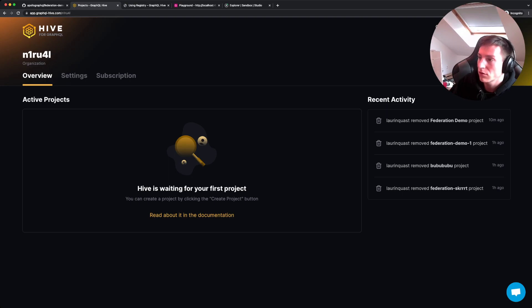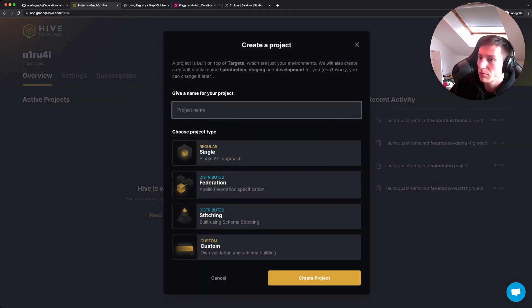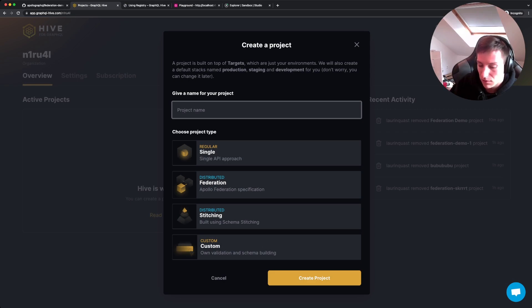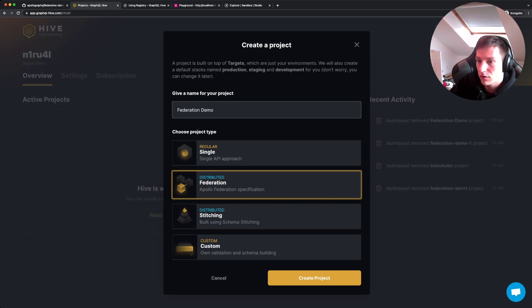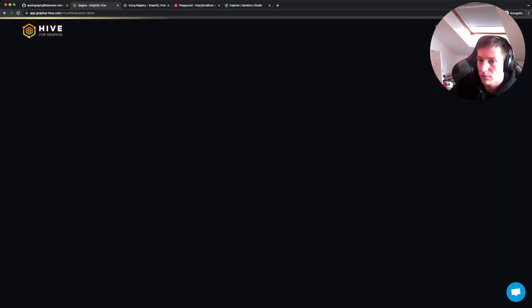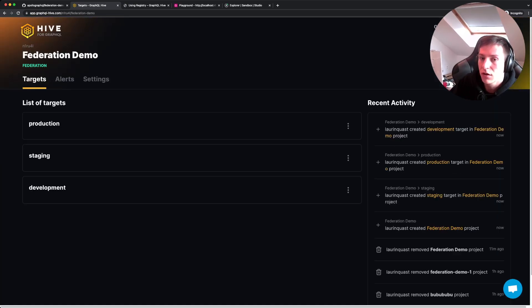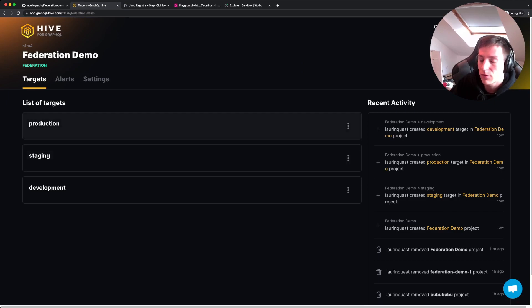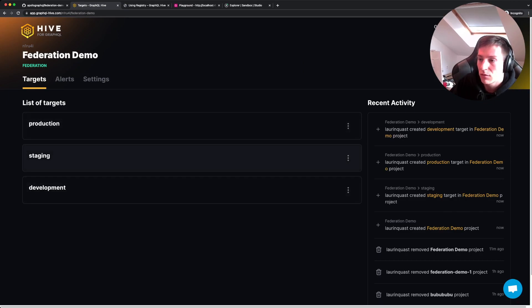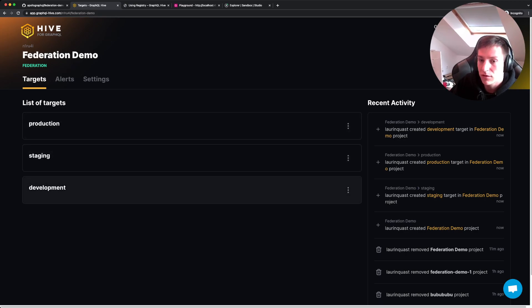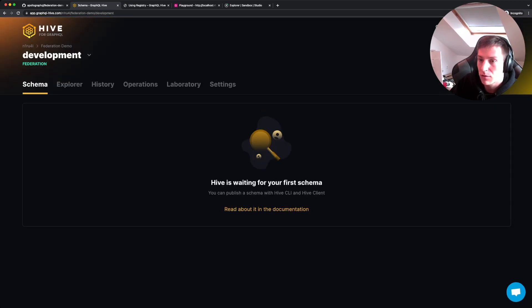So here I already logged in to GraphQL Hive. I'm gonna click the create project button. Create my first project. Let's name it Federation demo. And choose the Federation project type. Create project.